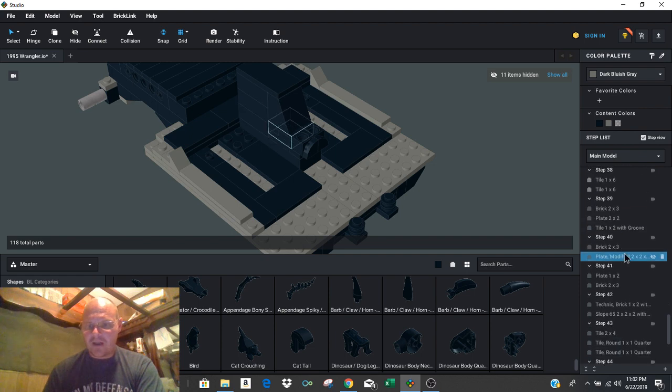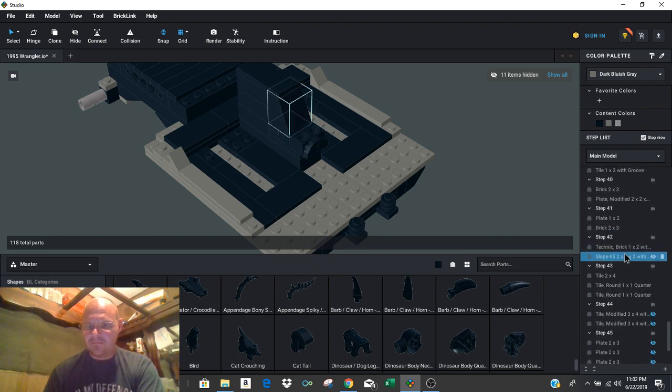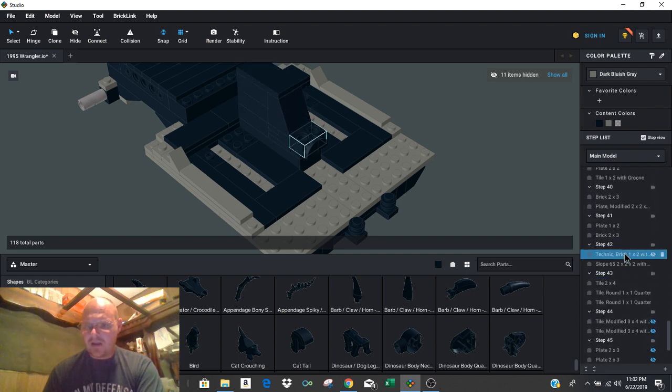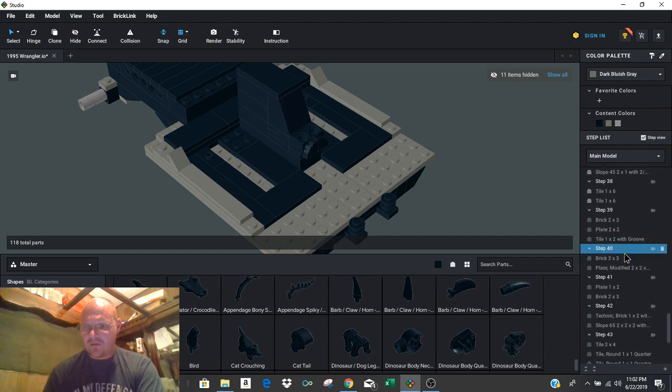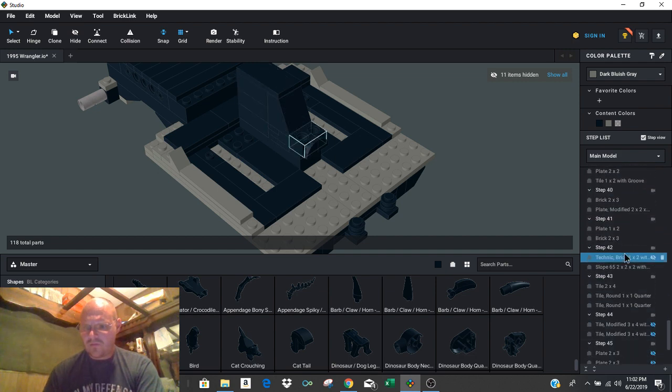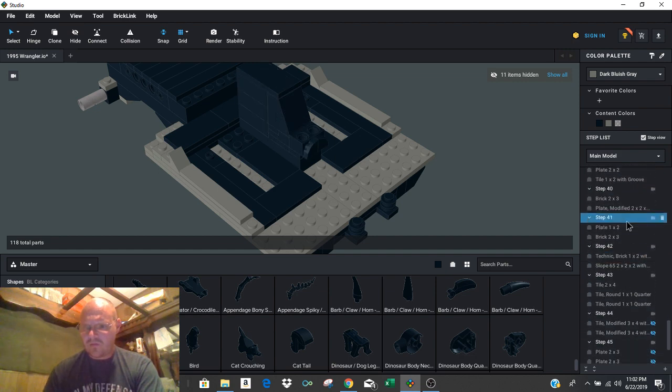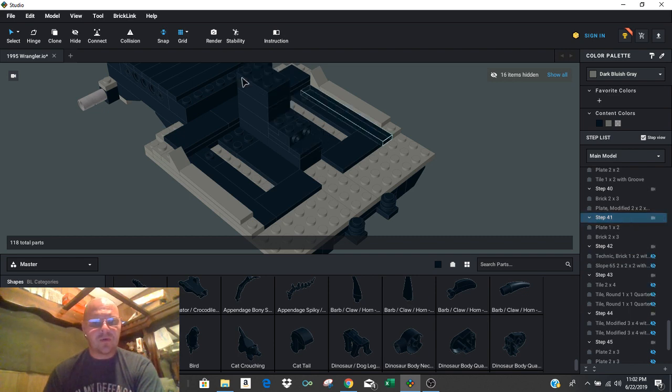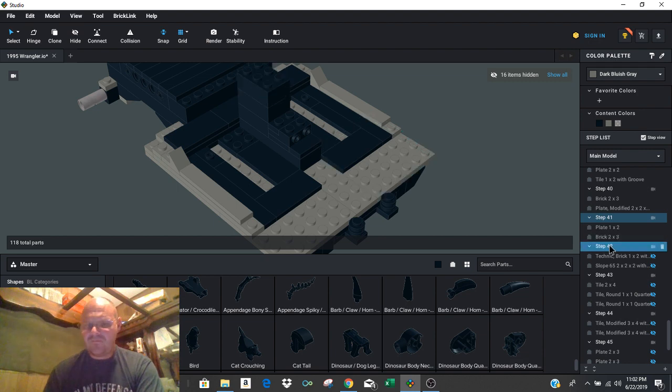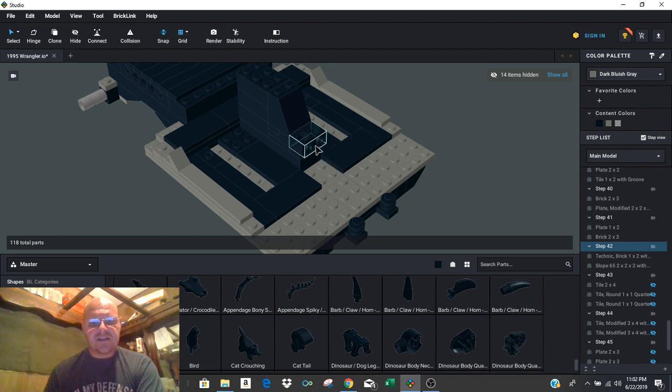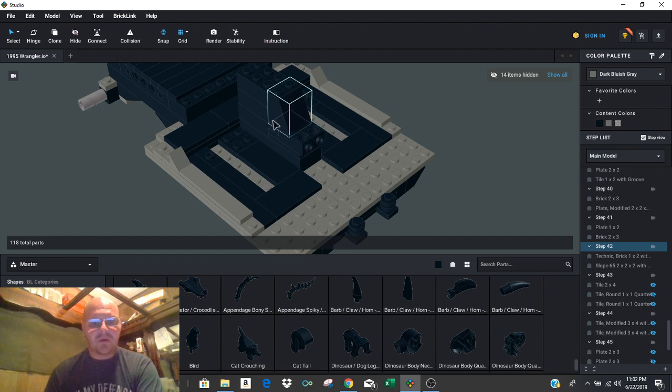Okay, so we're coming along here in the build. And I want to start out. Let's start out in step 41. So this is halfway through the center console build right here. As we come in and we start adding steps, you can see that step 42 puts us in with a little bit of snot right here with a Technic brick. That makes the cup holder.